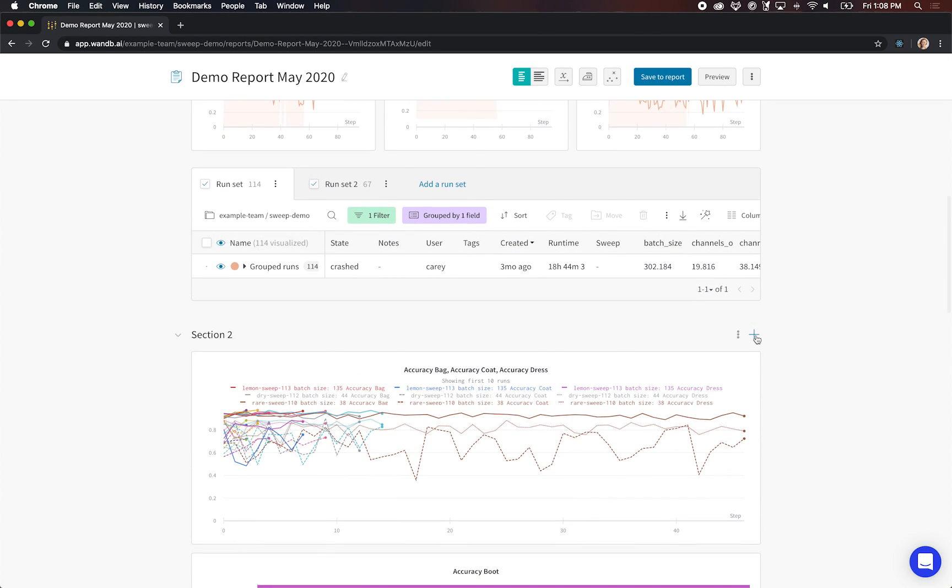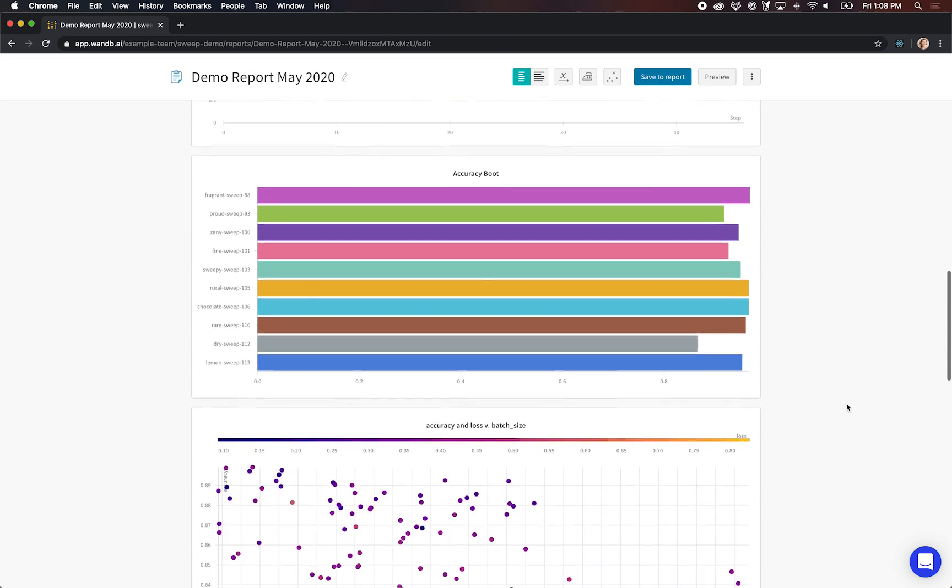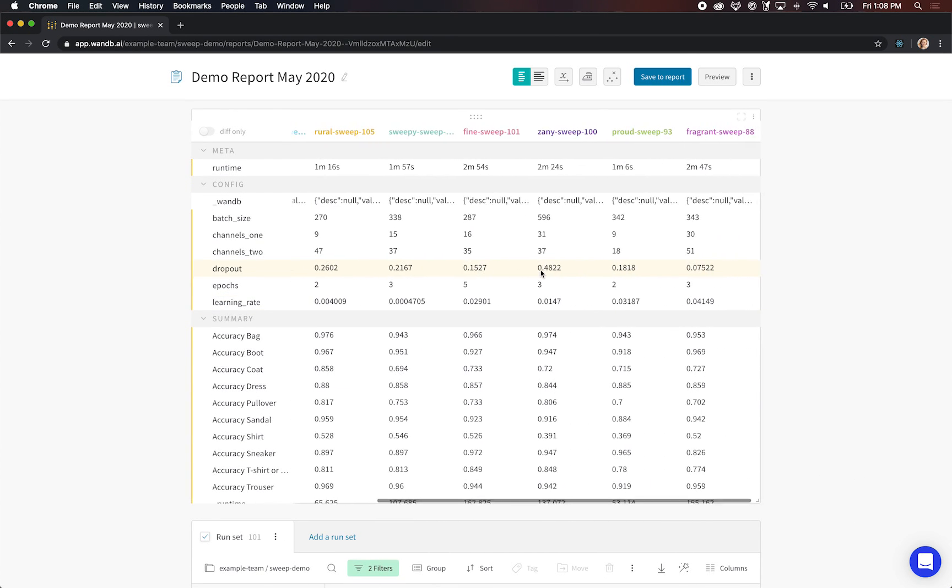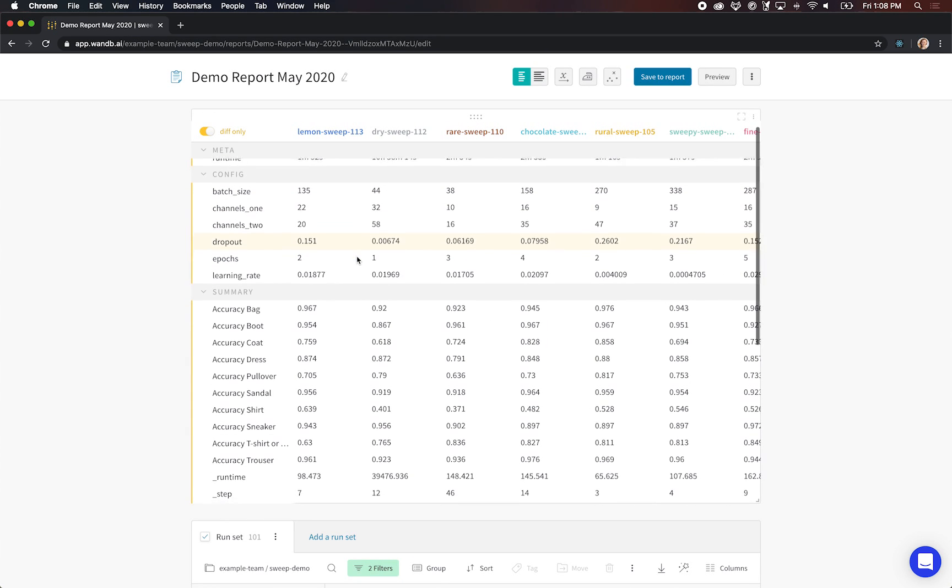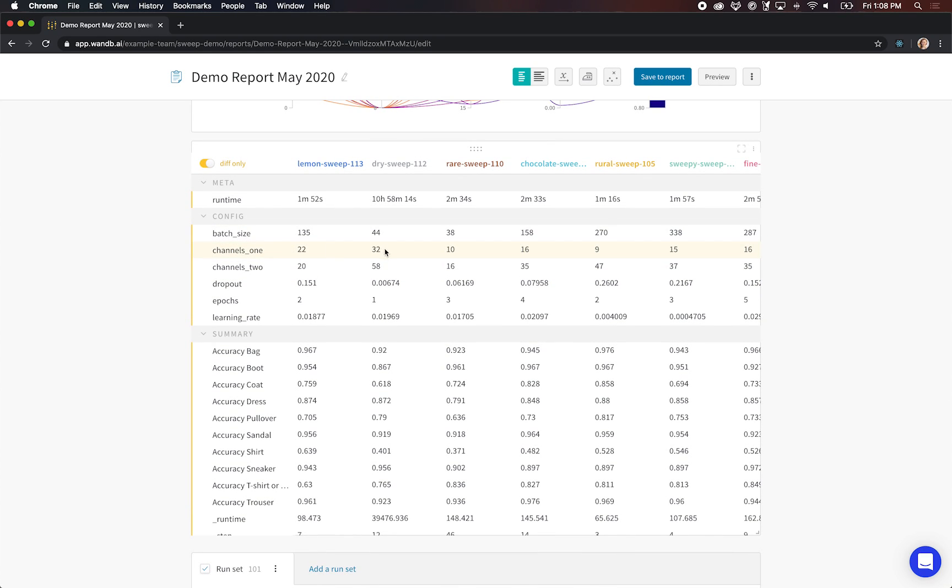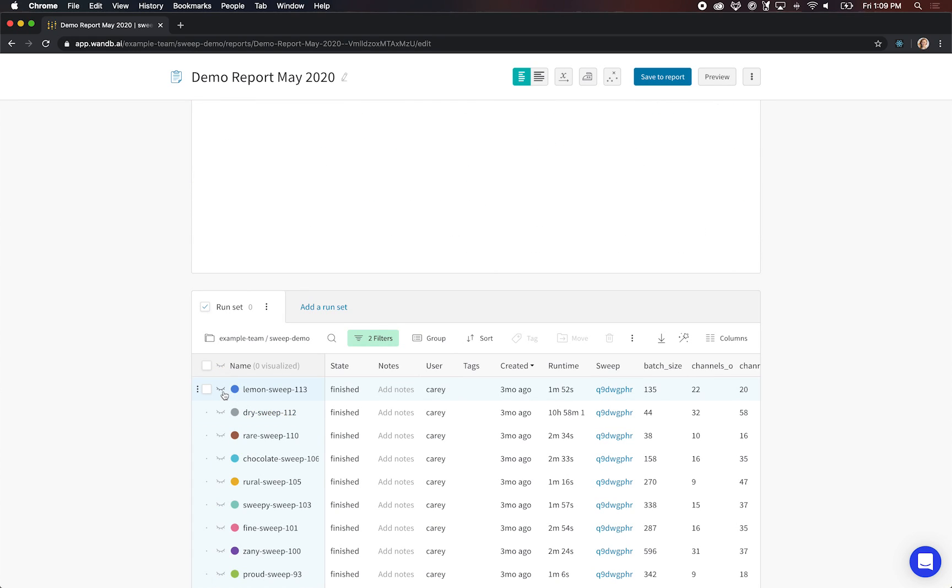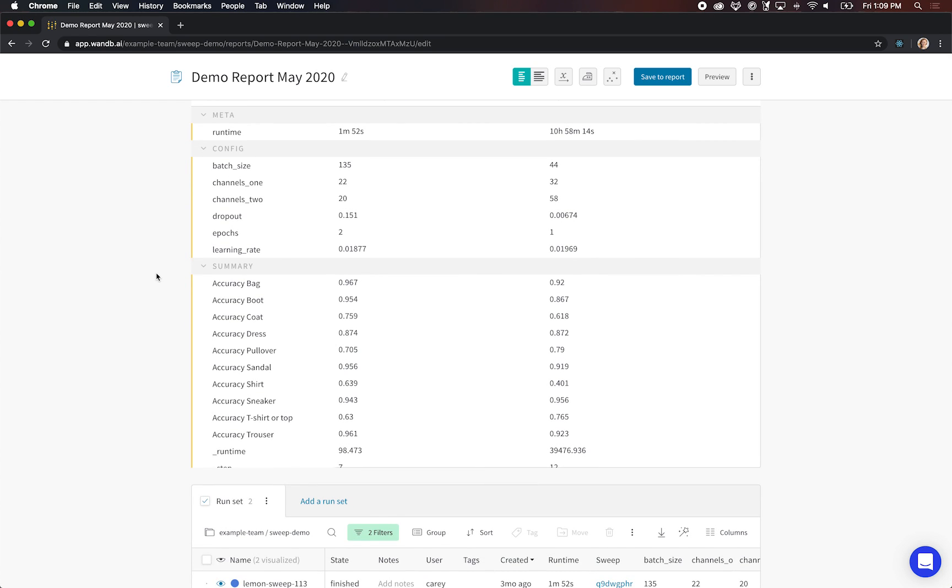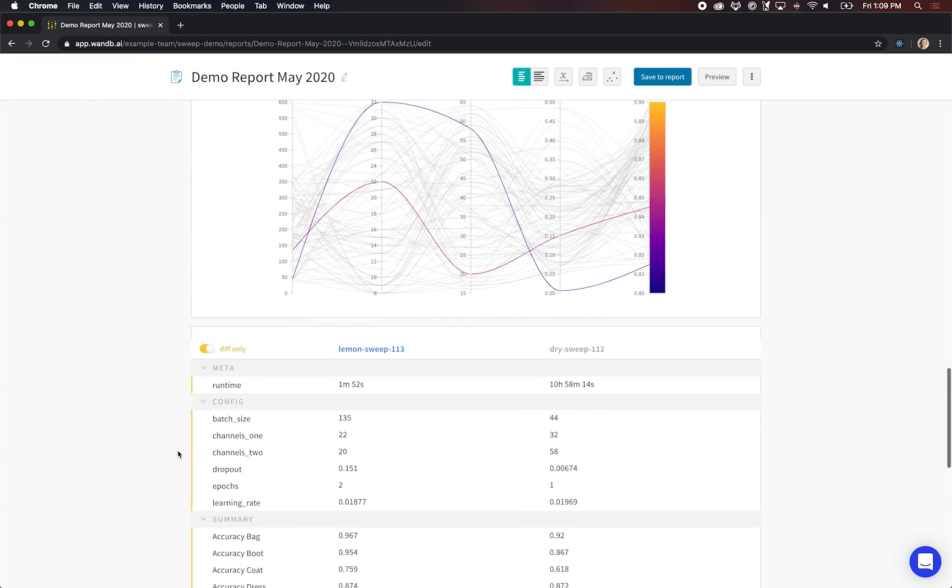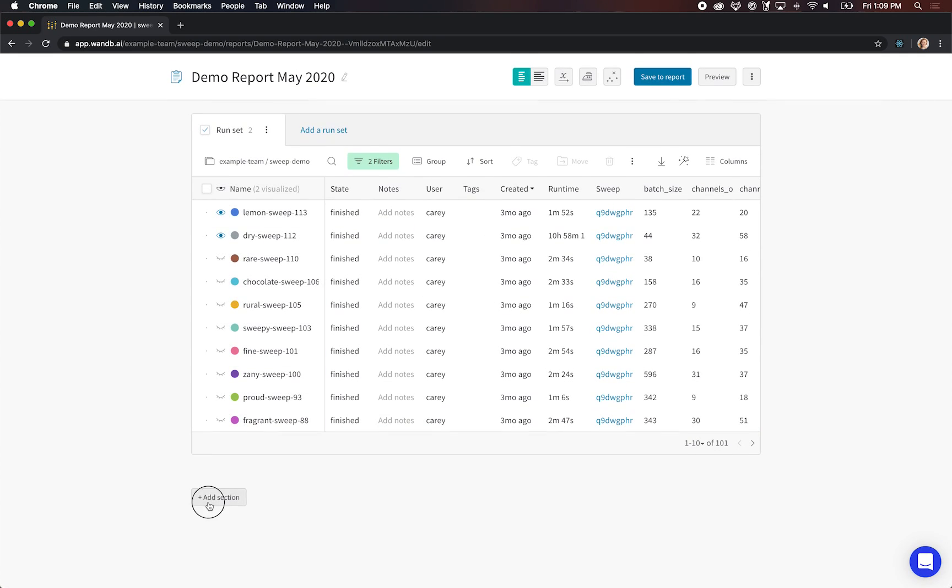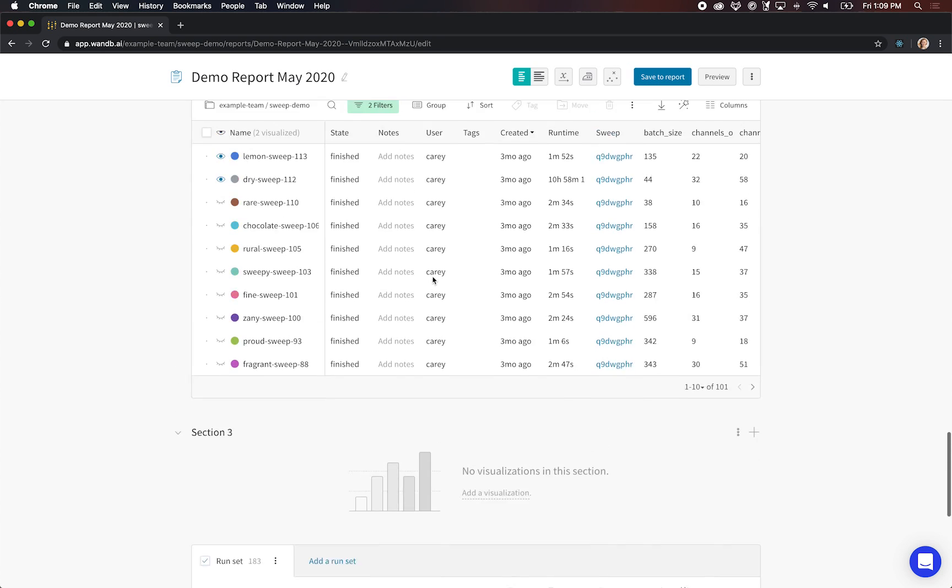The next type of panel I want to show you is called the run compare. This is a table that takes the config and summary metrics from your runs and shows you the difference across runs. Now you can imagine if I'm keeping a few of my hyperparameters the same and then just varying a couple of things, I probably don't care about all of the hyperparameters that are the same on every run. You can use the diff only feature to hide any rows that are the same across all runs. And this guy again is controlled by the run set down here. If I wanted to just compare a couple of different runs, I could do that by selecting them here in the table and then seeing them appear here. Now you can imagine wanting to show a zoom in on just a couple of runs but keep showing all of the rest of the runs up here. The way I'd recommend doing that is just creating a new section. That gives you access to a new run set and a new area to fill in visualizations.